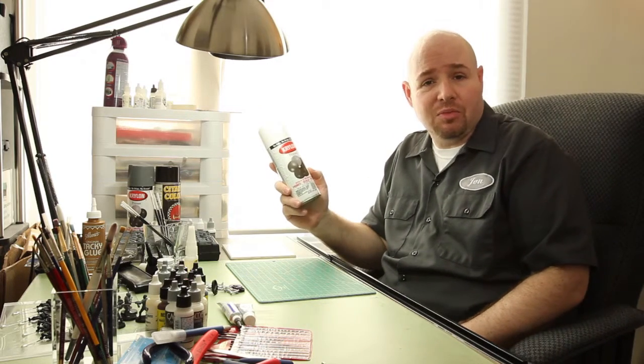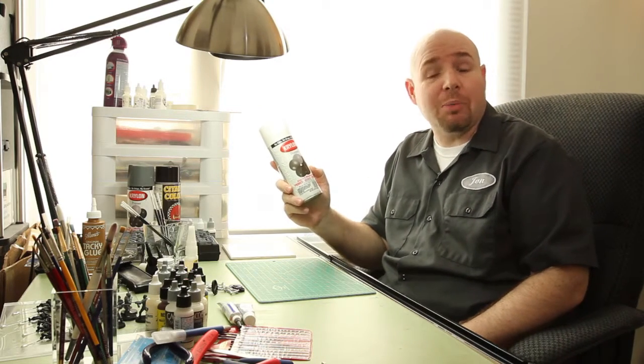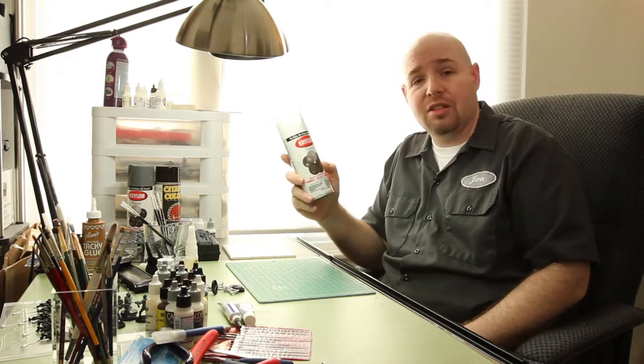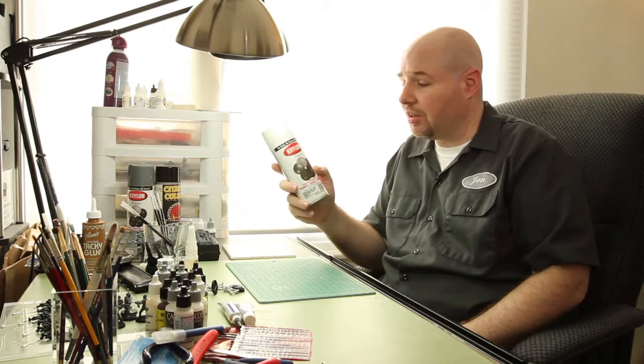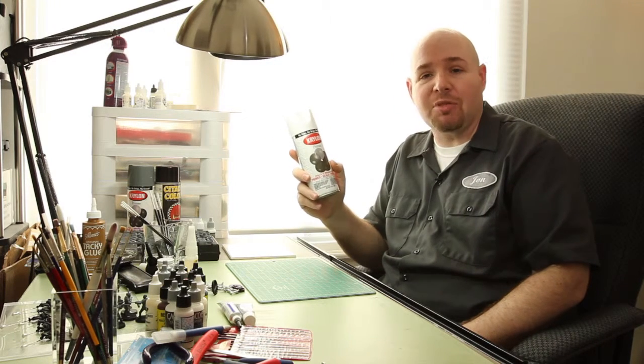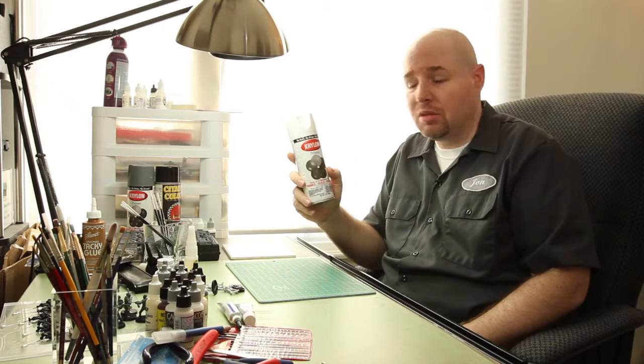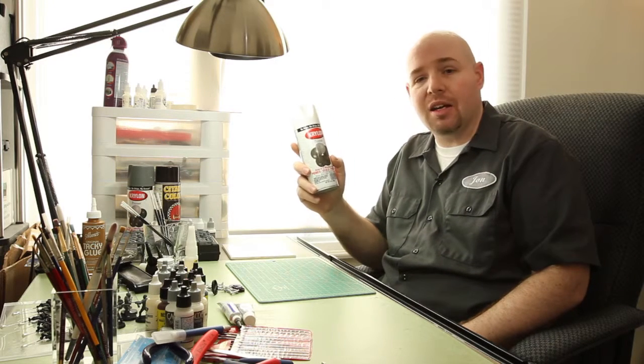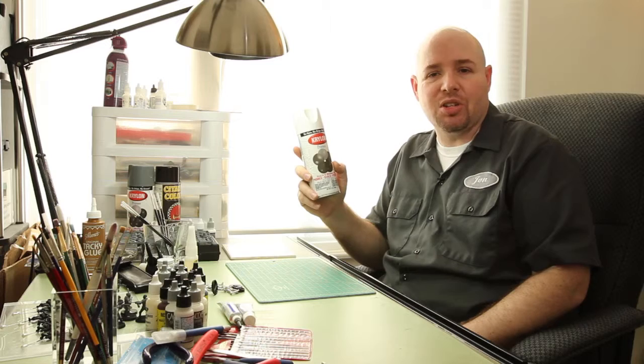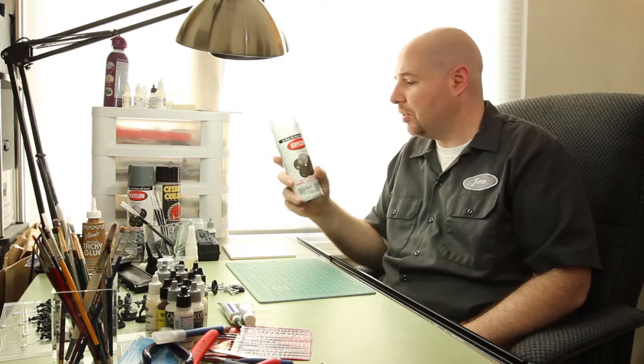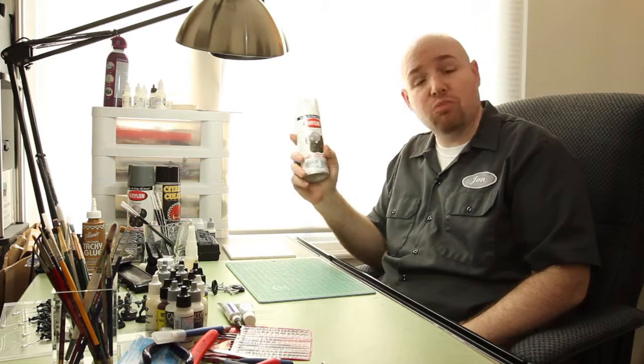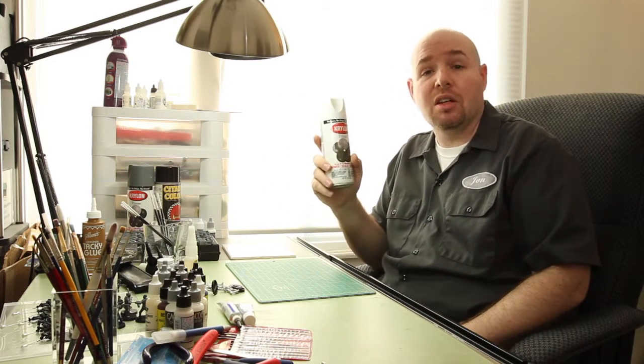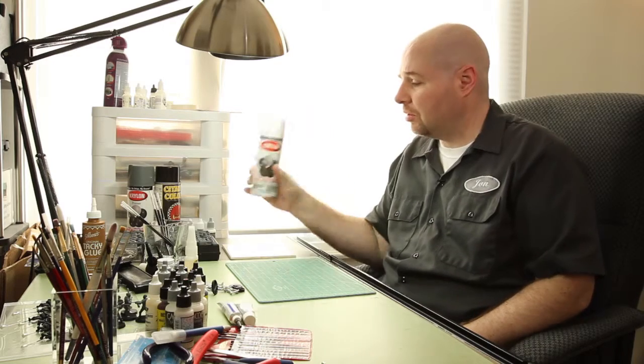Aerosol comes in a can, it's pretty much spray paint. The advantage to an aerosol or spray can type of primer is that it gives you a nicer, even coat and generally gets the overall miniature in one fell swoop. Apply it in two passes, nice, light, even coats.